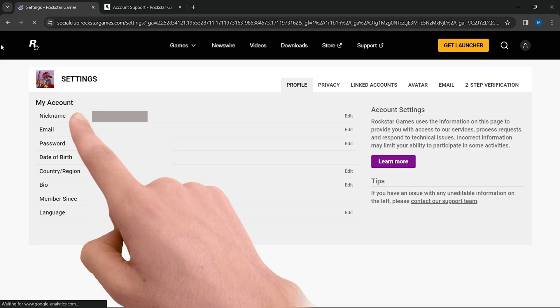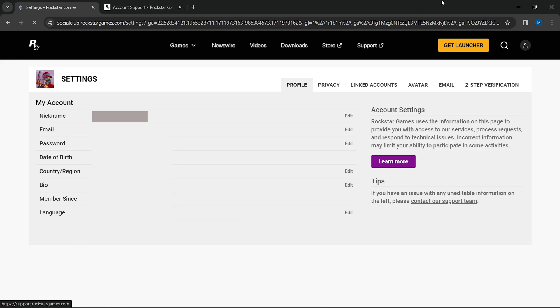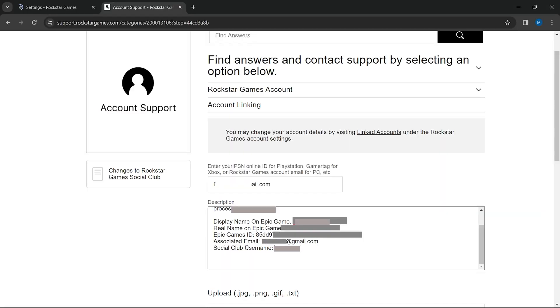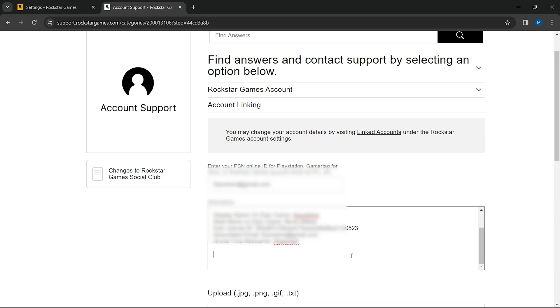Provide the email and nickname associated with the Social Club account. This helps differentiate it from any other accounts you might own. In the end, write a confirmation message that you request to unlink this account.